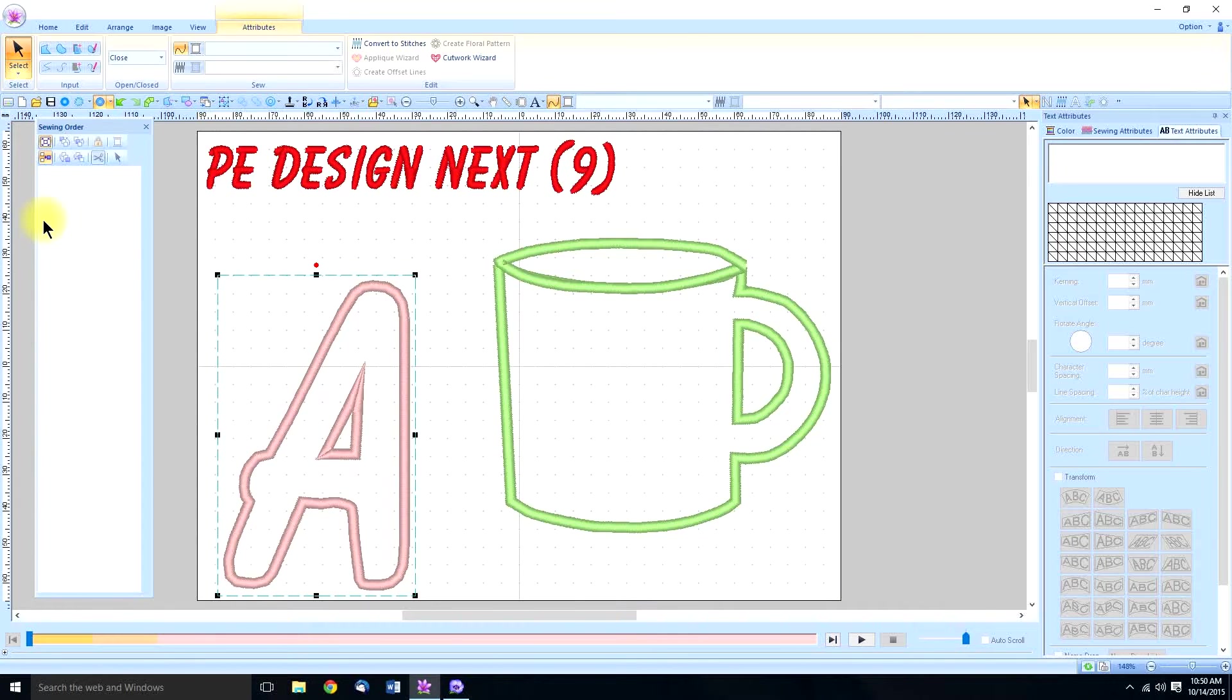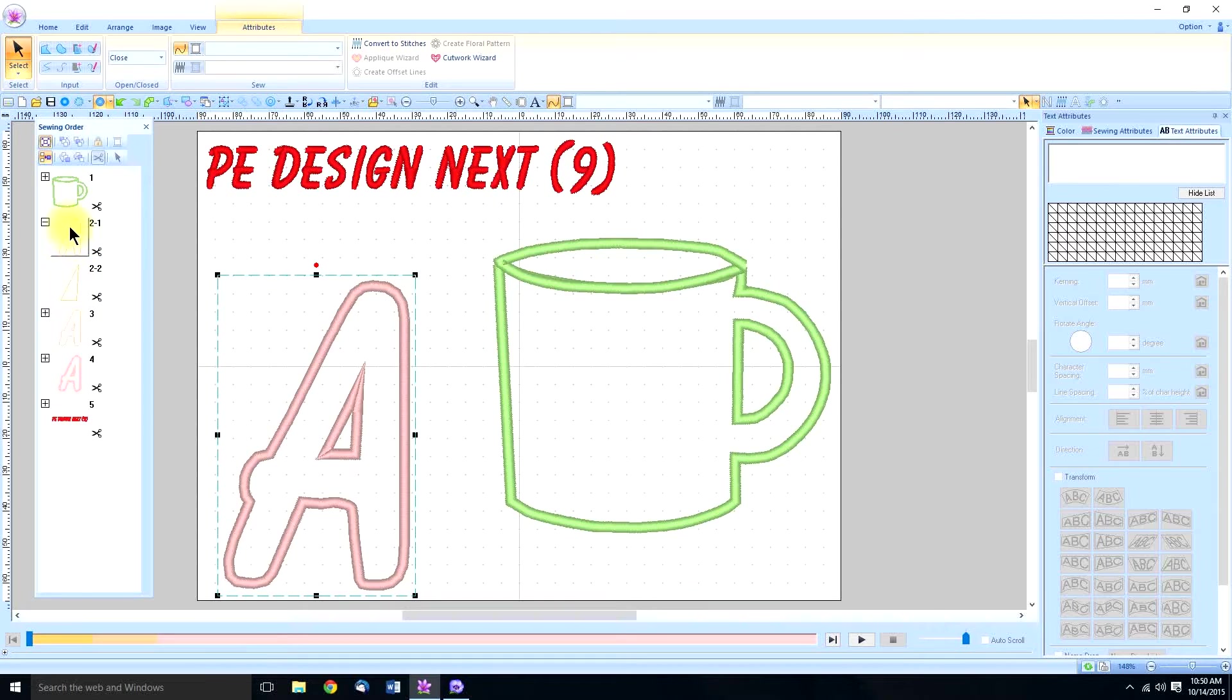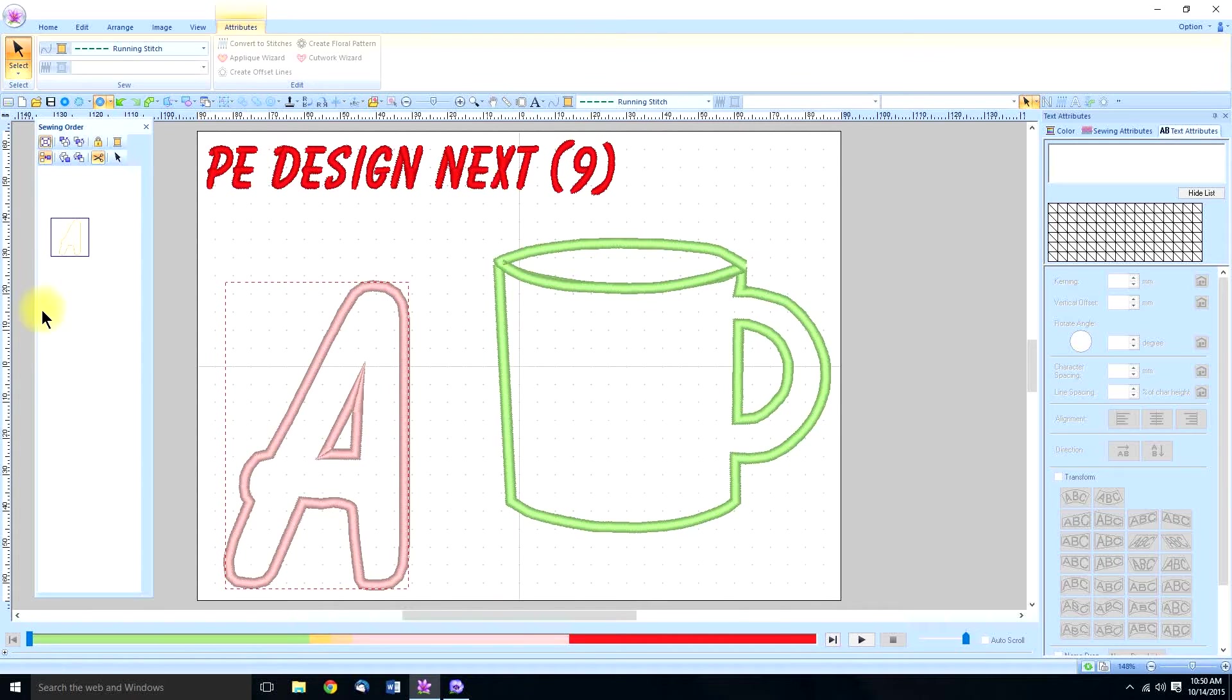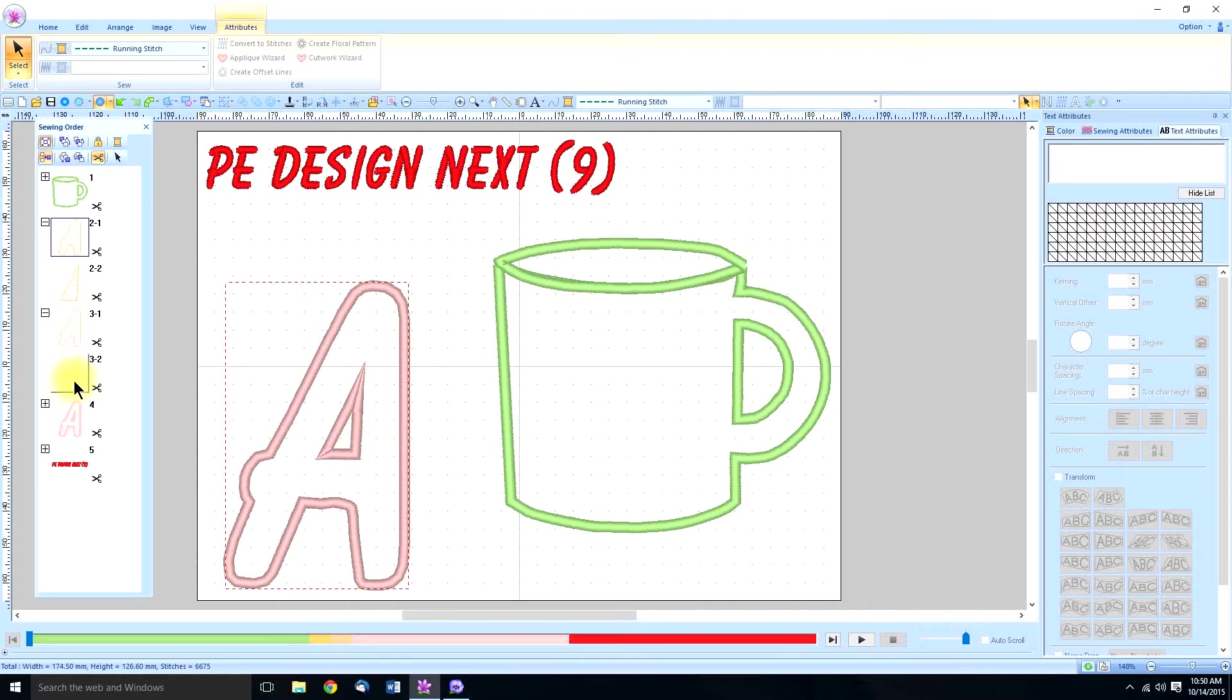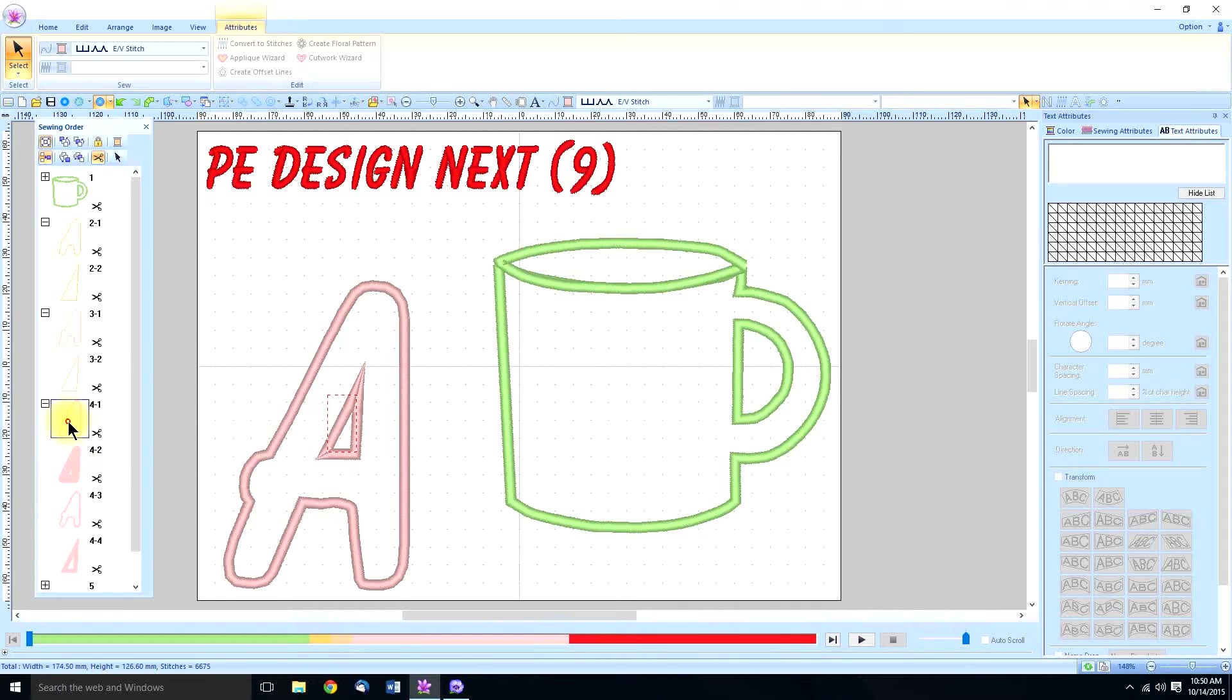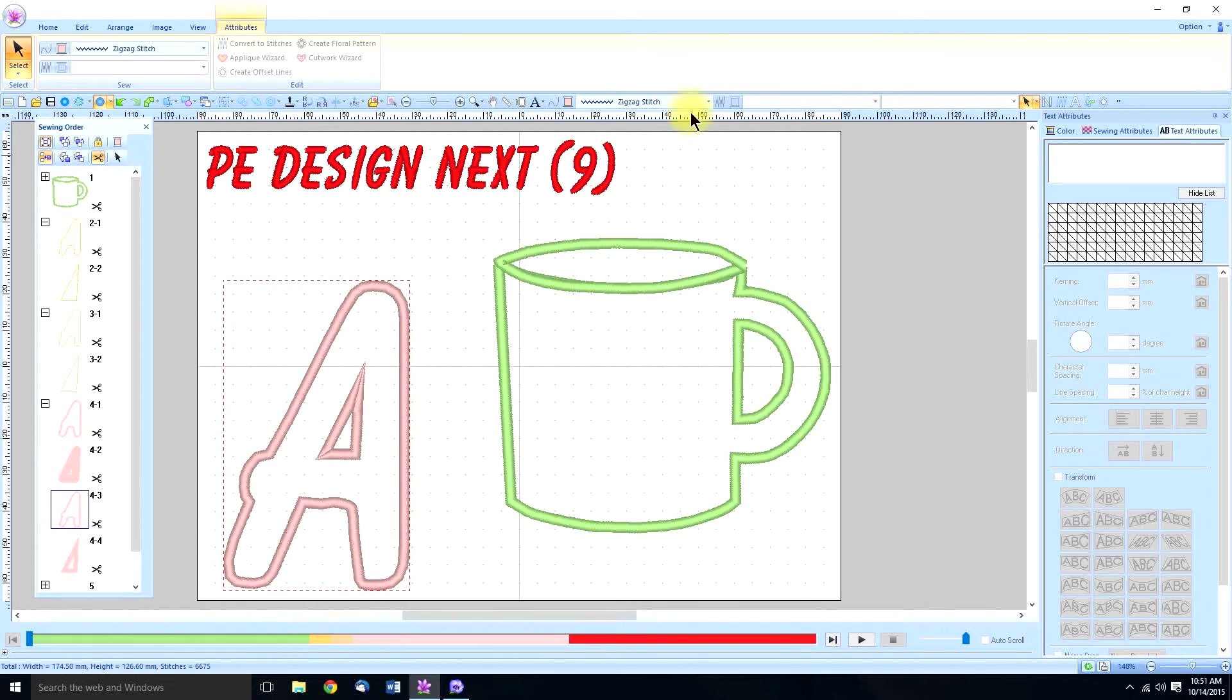We have the material cut out running stitch and if you click on it you see that it's a running stitch. Next is the second running stitch, the outside and the inside. And you can see that that is also a running stitch. And then lastly we have our tack down stitch and then the zigzag stitch.